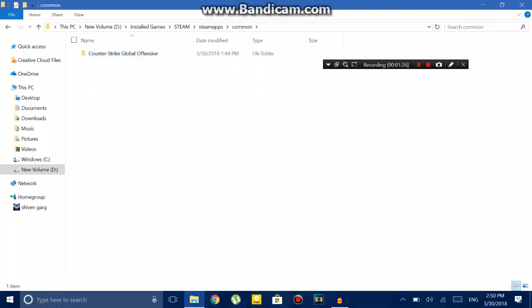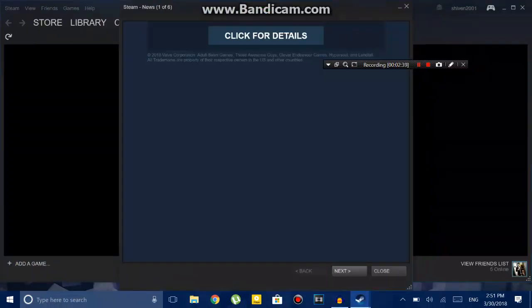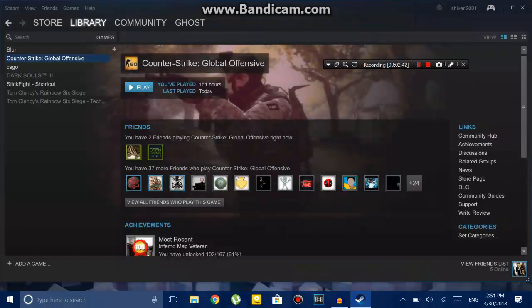After you paste the game, then relaunch Steam. After you relaunch Steam, hopefully it will start validating your files and then verify that your game is successfully installed in this computer.